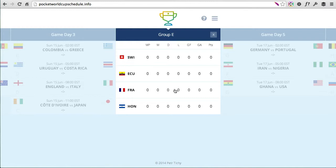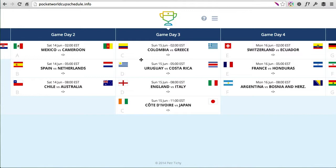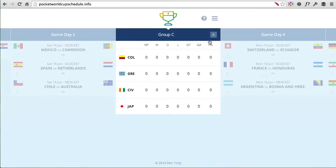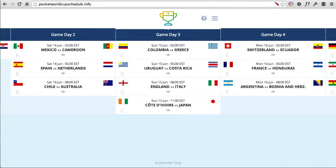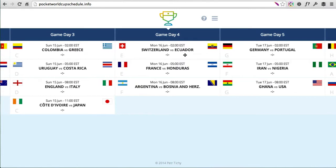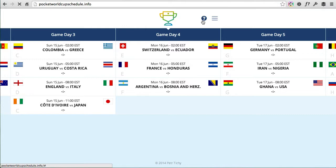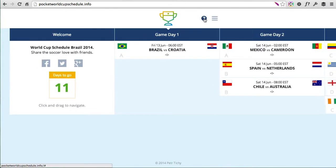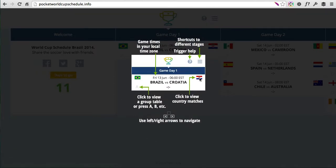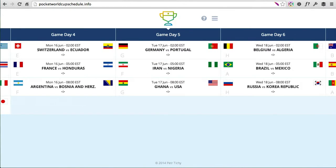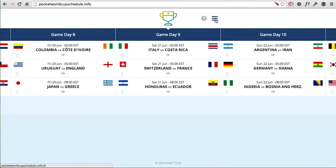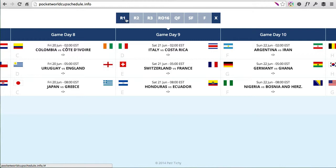At the moment there are no games played so it shows just zeros, but I'll keep updating it during the World Cup so it will stay up to date. You can also use keyboard shortcuts — pressing A brings the A group, B brings the B group, and so on. There's also a helper tool that brings a little description of what each element means and how you can use it. You can also use keyboard navigation left and right to scroll to the next and previous days.